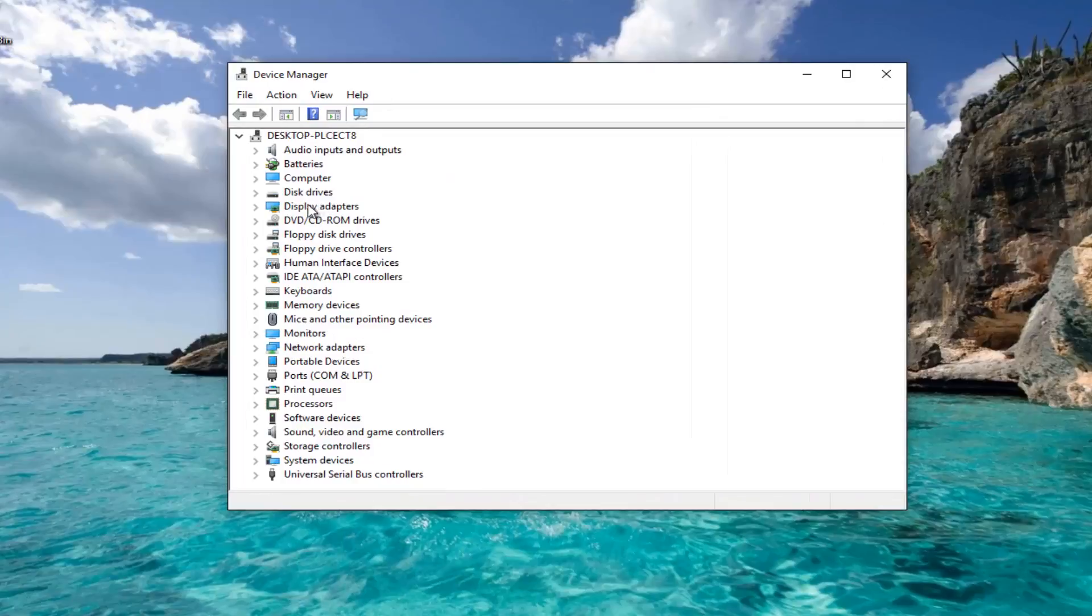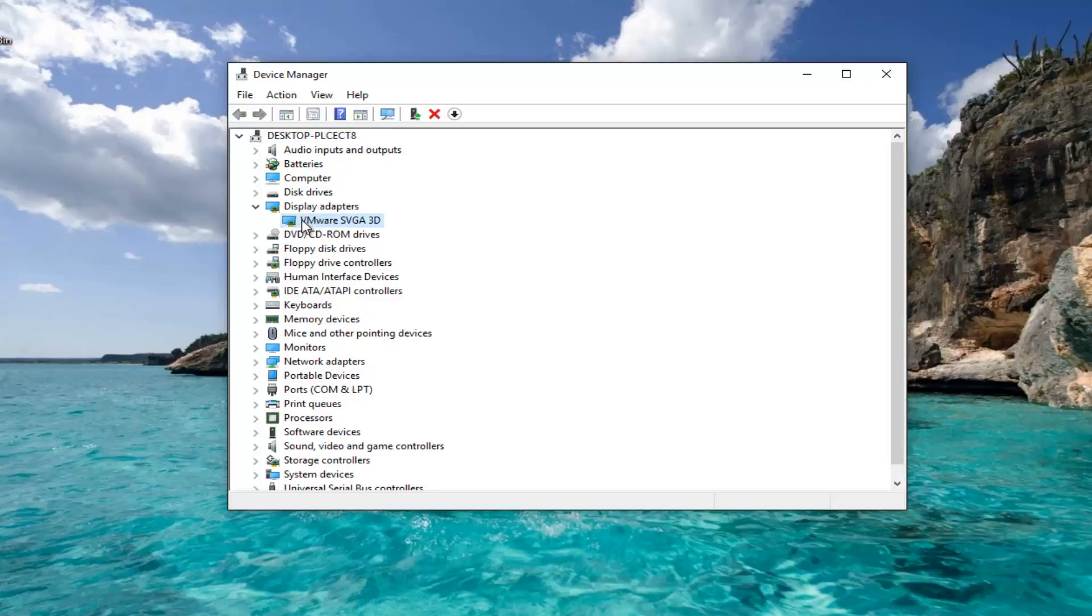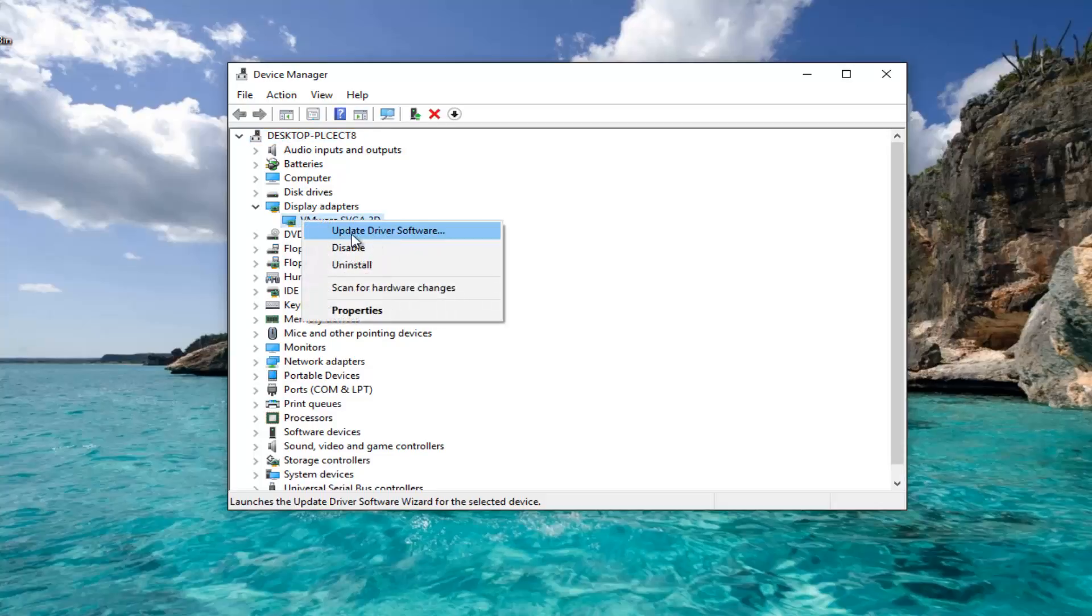Go to Display Adapters and left-click on the dropdown arrow on the left side. Right-click on whichever display adapter is listed here, and then left-click on Update Driver Software.